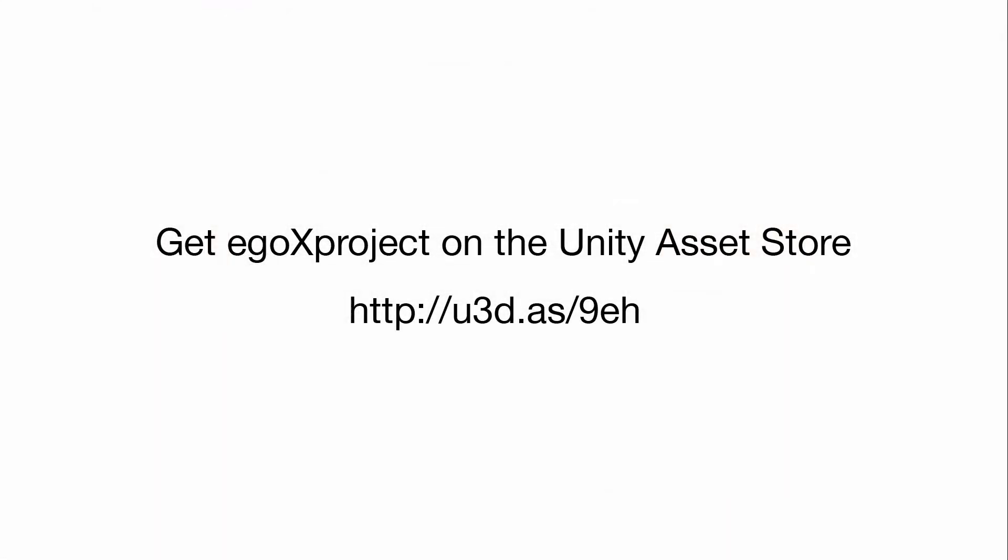Get EgoX Project from the Unity Asset Store and start taming and automating your iOS builds today.